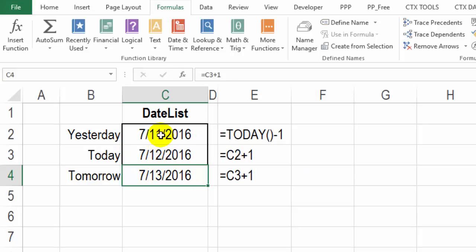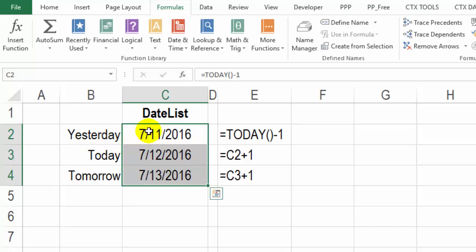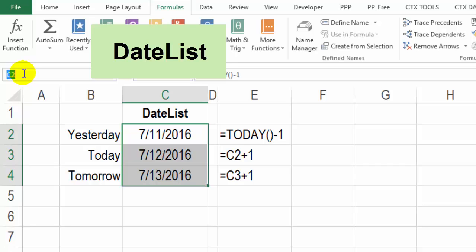I want to give this list of dates a name. And then I can use that name to create the drop down list on the other sheet. So all three cells are selected. I'll click here in the name box, and I'm going to type a one word name and then press enter. I'll call this date list. Press enter.